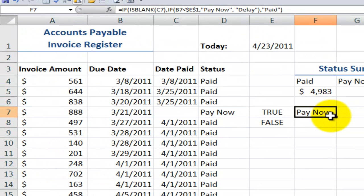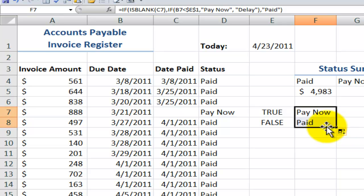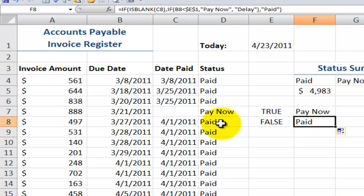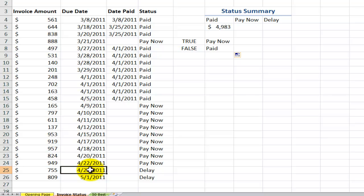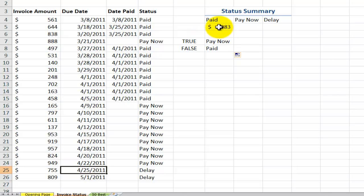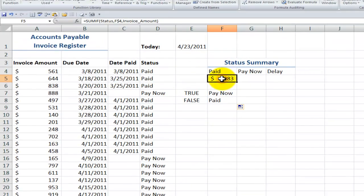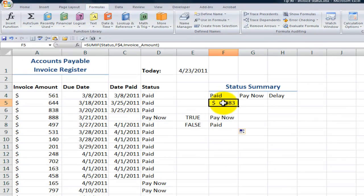So there you go. Pay now, because it's not blank, it's going to return paid. And if this date is not less than, then we have the delay in there. All right, so now that we've learned that, let's see how the SUMIF function will work.